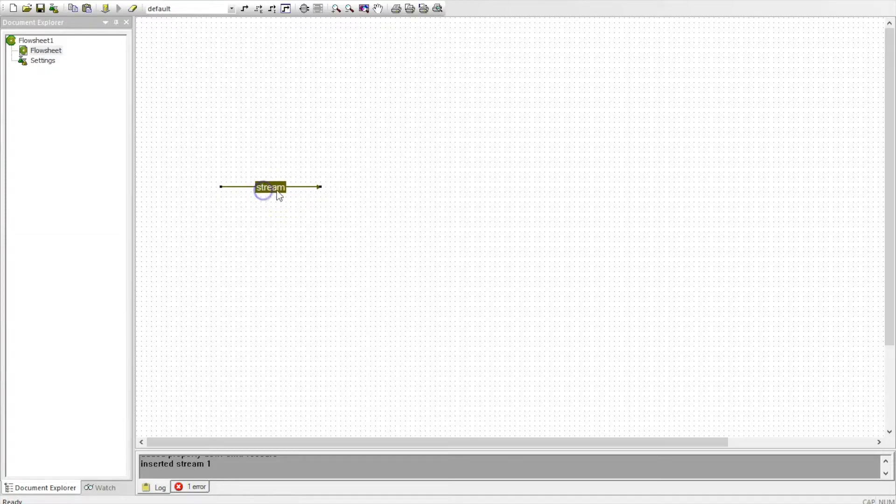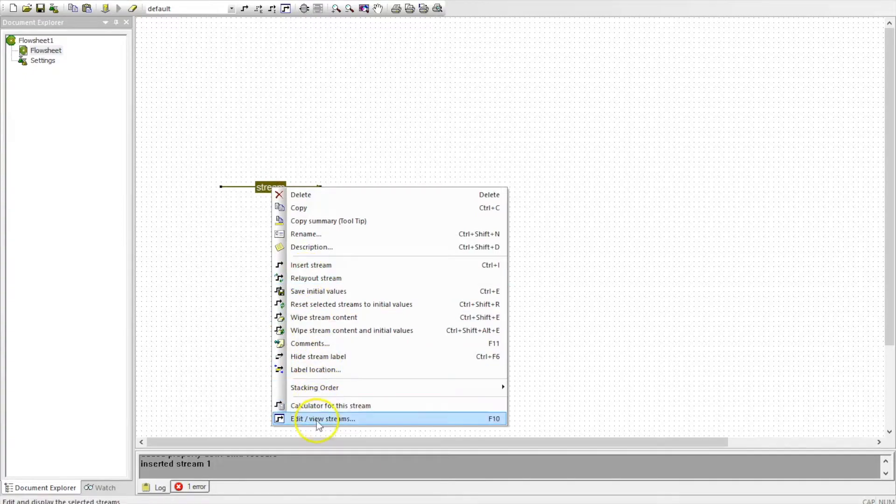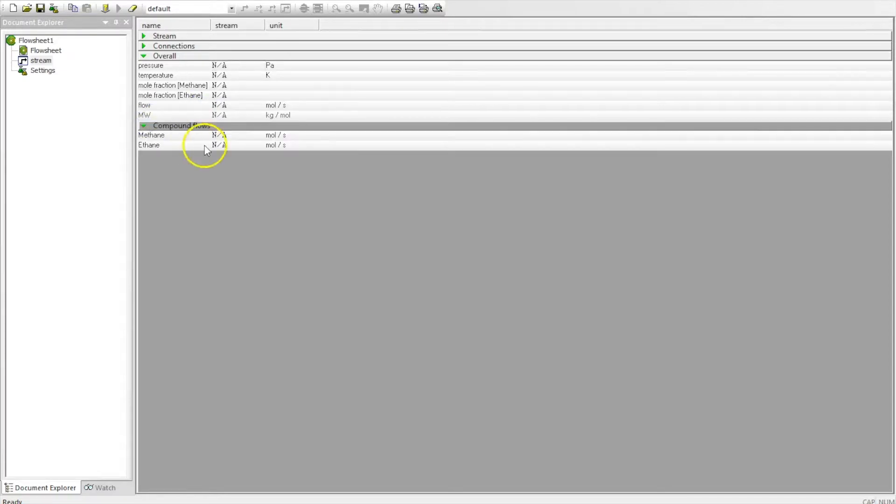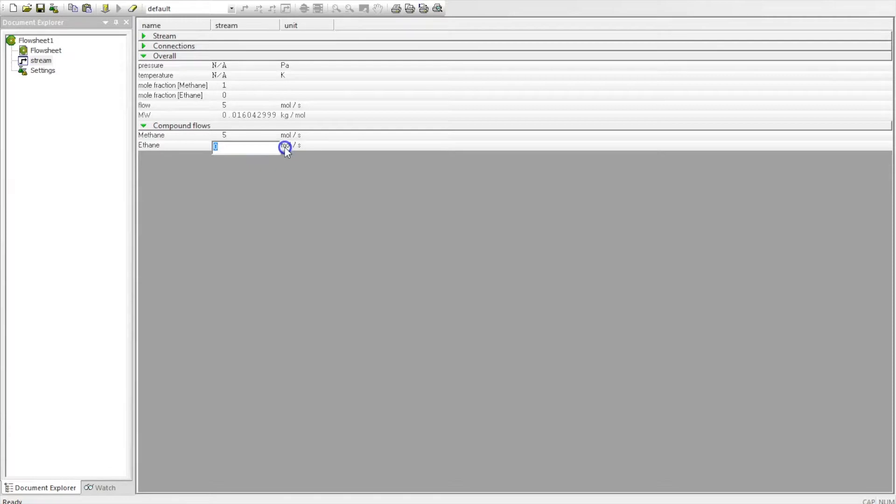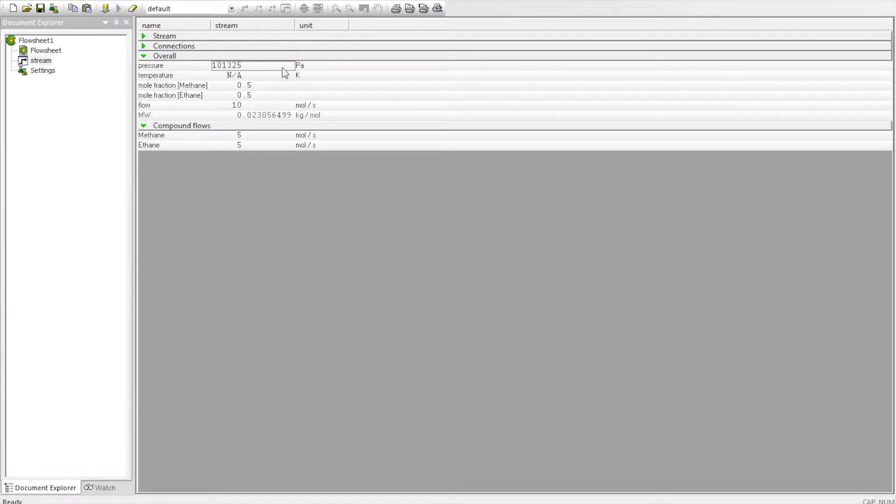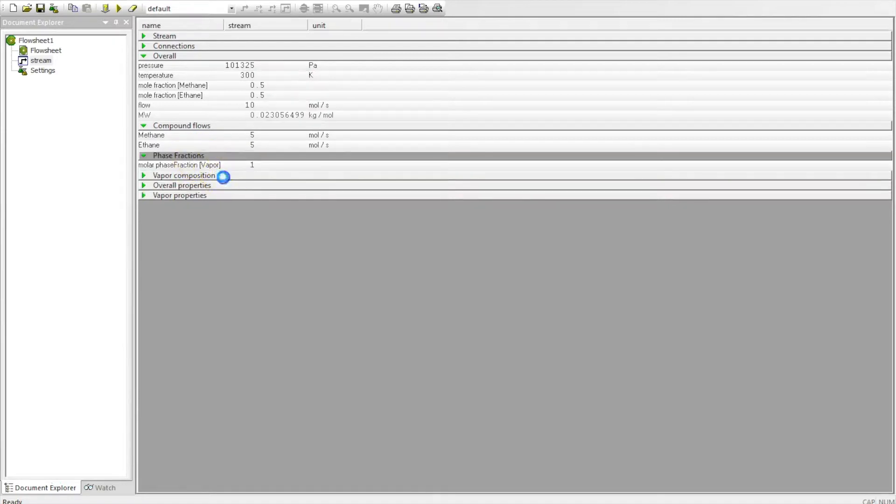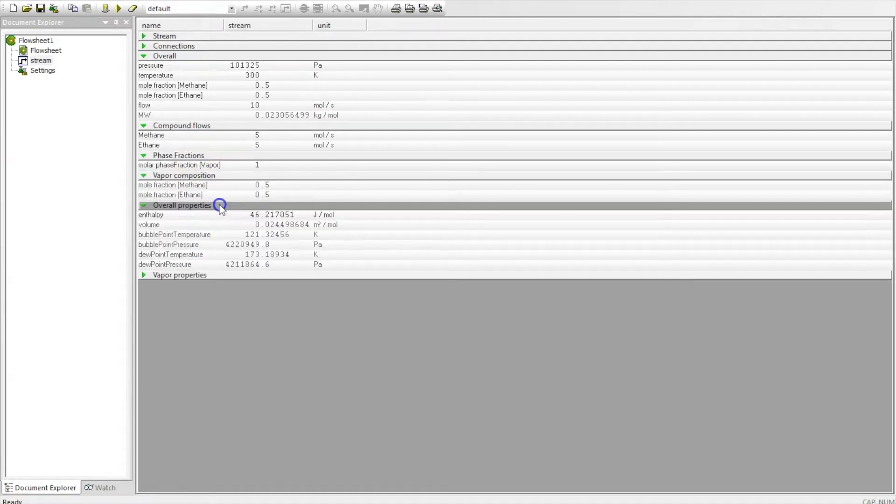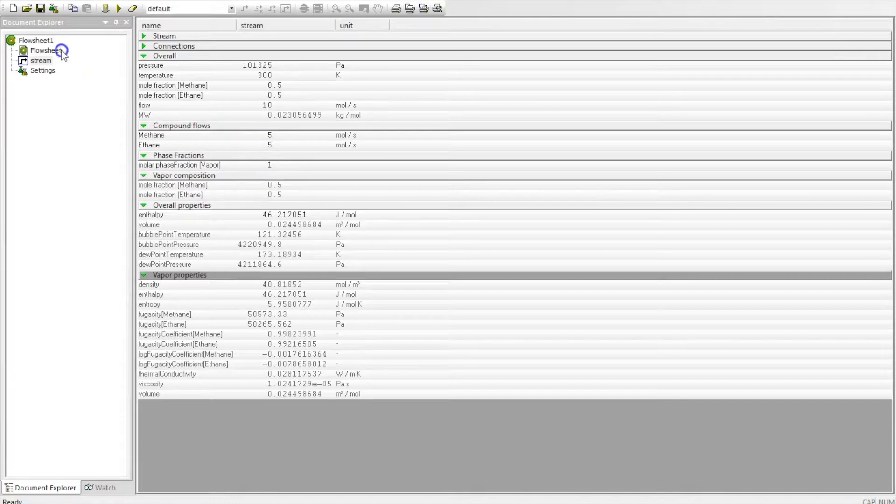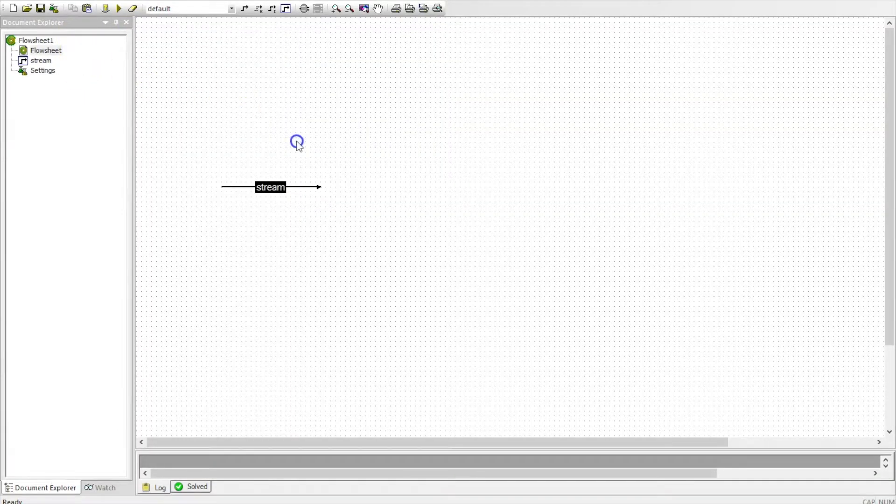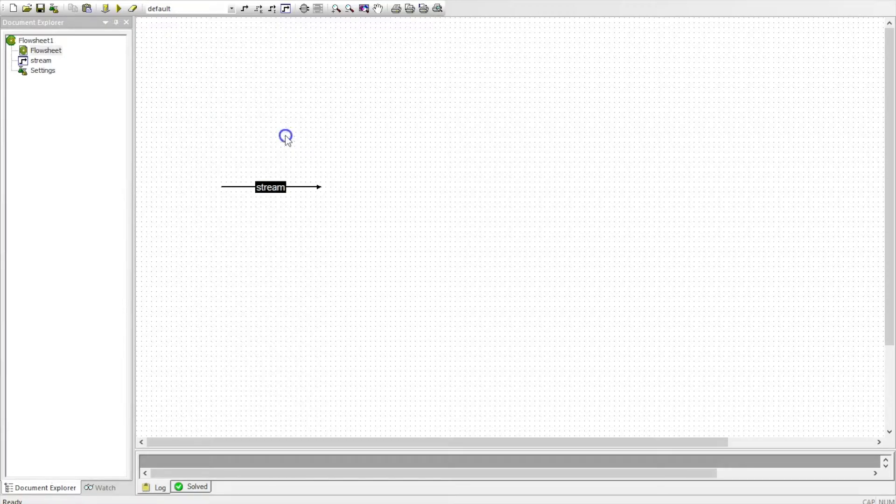And you have to right click, click on edit new stream. Now you can change the flow of the components, define the pressure and the temperature, and it will calculate the properties of the stream. So you can see that it is quite different from DWSIM. I used COCO a lot to test my CAPE-OPEN interface.